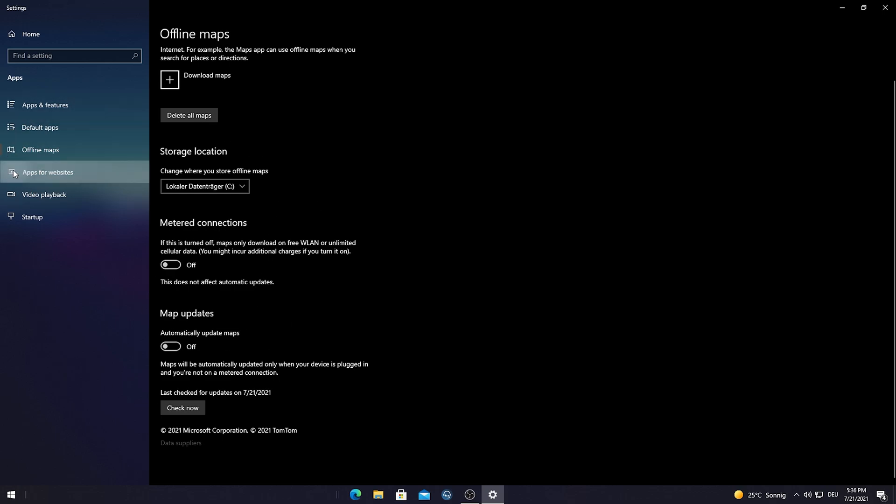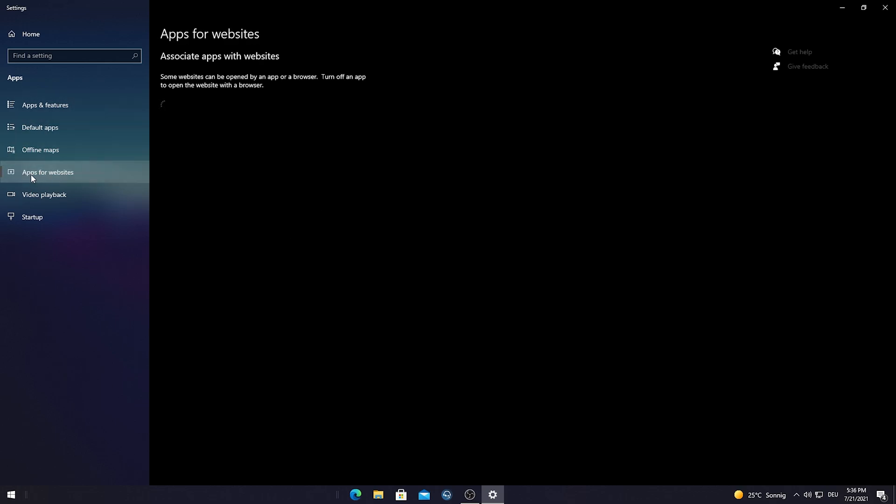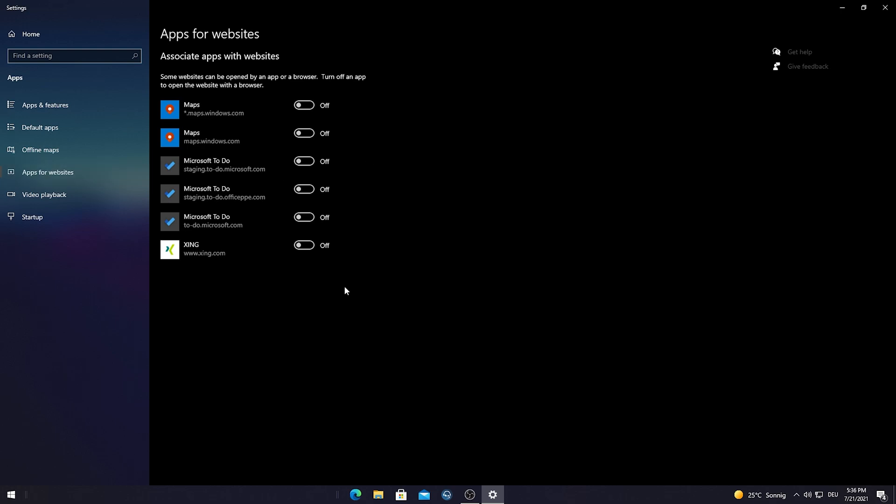Afterwards, by Apps for Websites, make sure to disable everything here like all these Microsoft services. You don't need this. You're never gonna use a built-in feature of a map on a website. The only thing which I could think of is maybe Google Maps, but that's literally straight up in Google Chrome built-in. You don't need this on your PC at all.